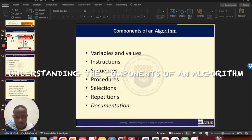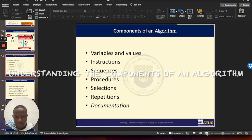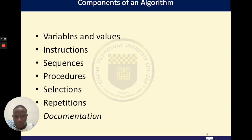Hello everyone, welcome to today's class. Today we are going to talk about components of an algorithm.